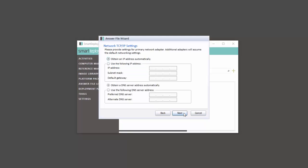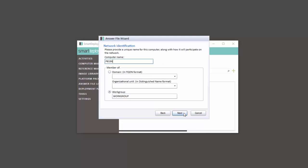On the Network Identification page, you'll see the existing computer name. You can manually change it here or modify the default naming conventions and the advanced options at the beginning of this answer file wizard. You'll also see the option to join the domain. If you have that information, enter it here and SmartDeploy will automatically add the machine to your domain.